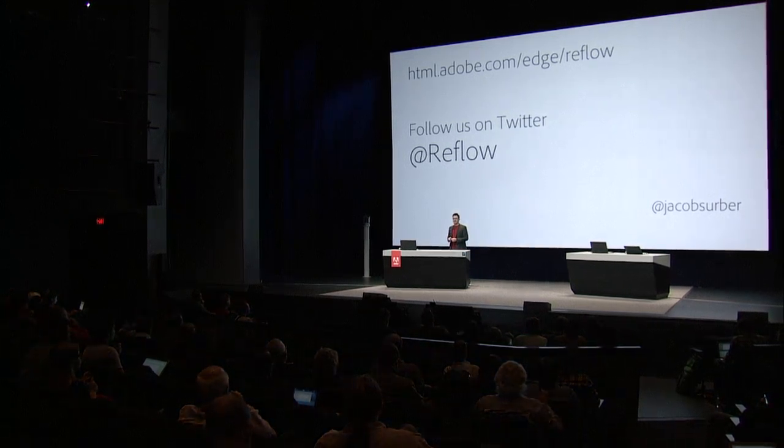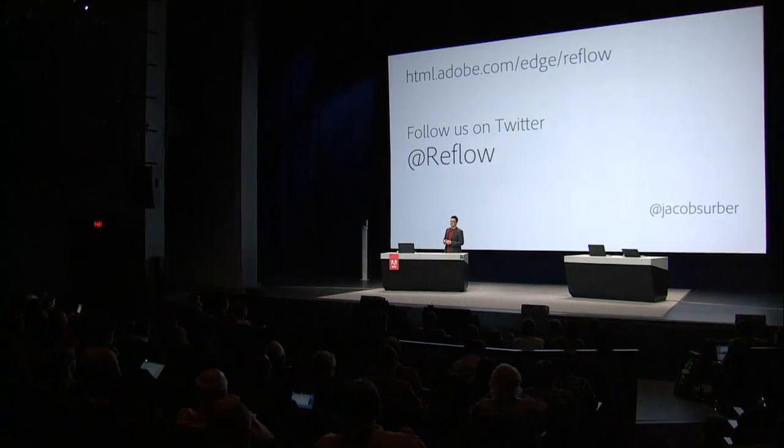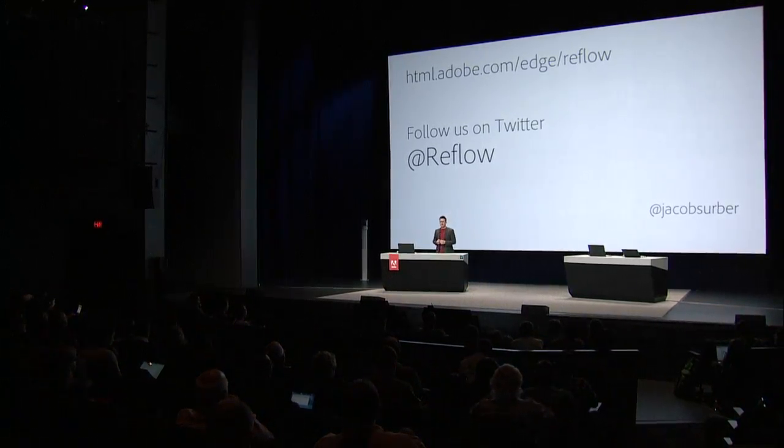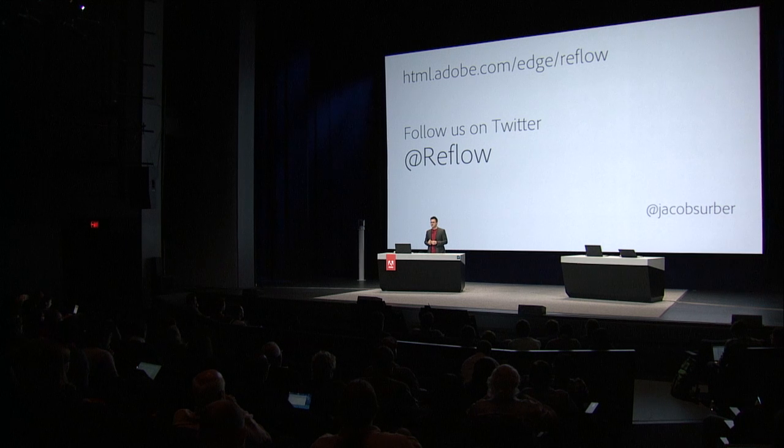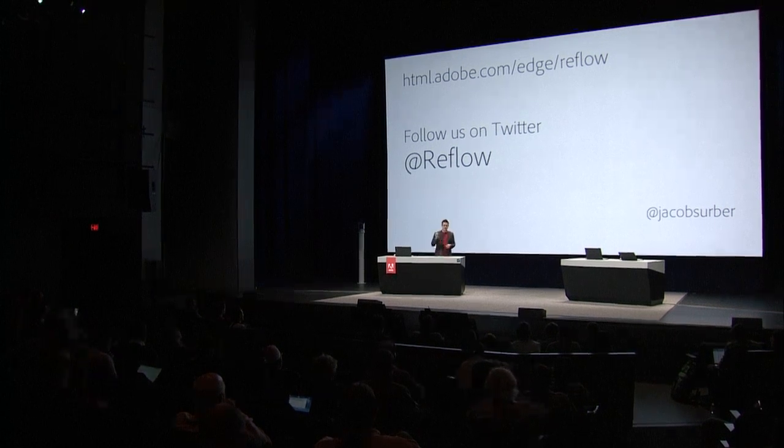So if you want to know a little bit more, we're up on html.adobe.com. Follow us on Twitter at Reflow. And we will be talking to you guys a lot. Thanks.